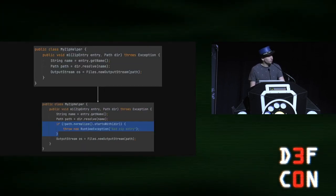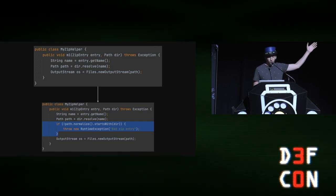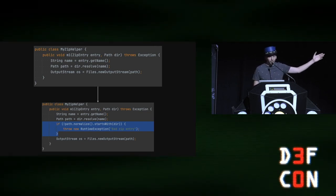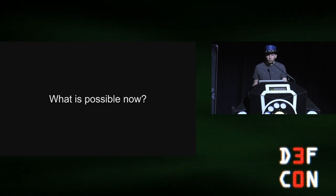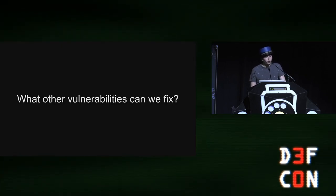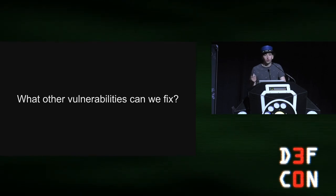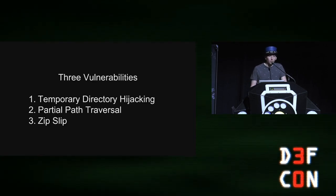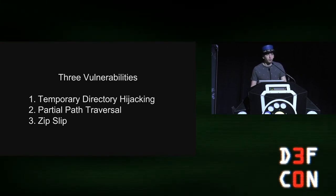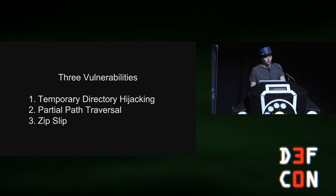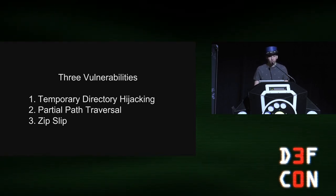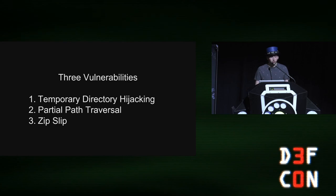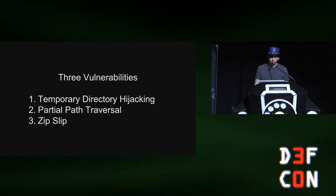And so it lets us take, you know, transform code like this and add that fix where it's required. So what's possible now? What other vulnerabilities can we fix with this unlock that open rewrite provides us? I'm going to talk to you about three different vulnerabilities that I tackled with open rewrite to fix widespread common security vulnerabilities across open source. The first one is called temporary directory hijacking. The second one is partial path traversal. And the third one is called zip slip.